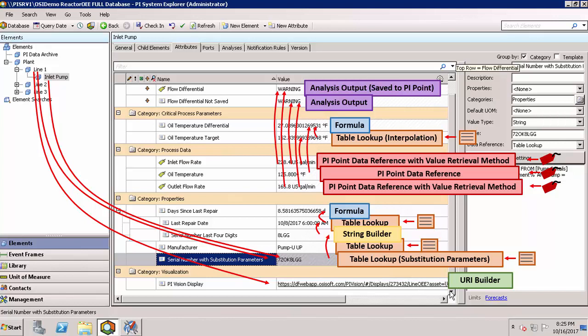You should now better understand the types of attributes you can configure with AF, see how they can work together to provide even more power and flexibility, and be able to identify the source data of attributes if you're working with an existing AF hierarchy.